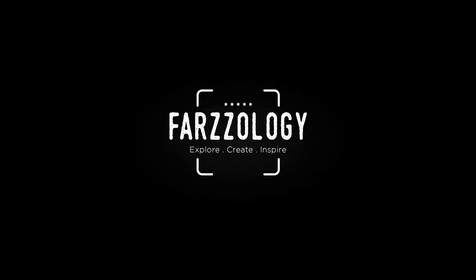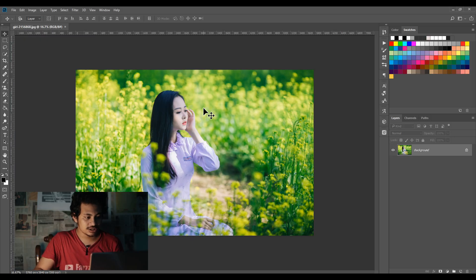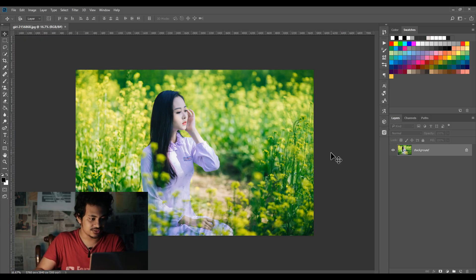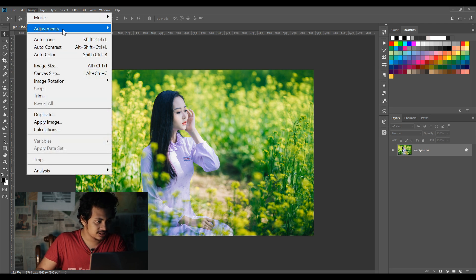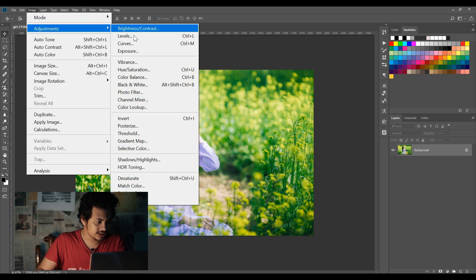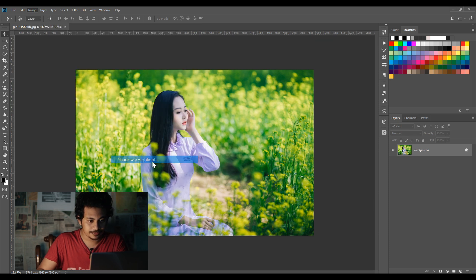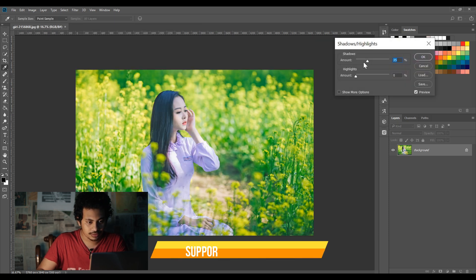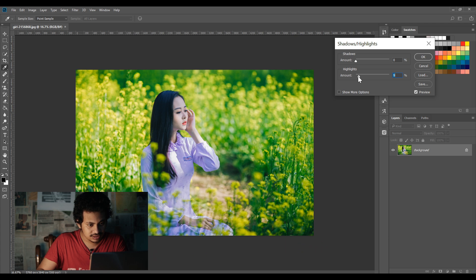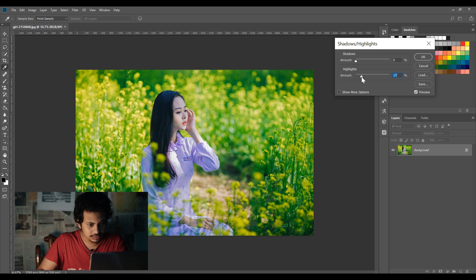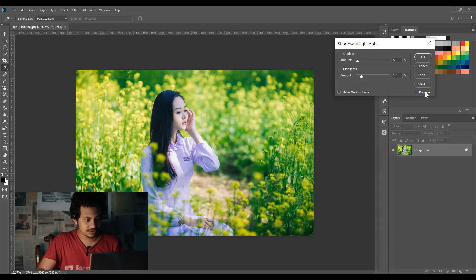First, open your image. If you need to, do some basic adjustments like shadows and highlights. I want to just increase the highlights a little bit, and also the shadow, just a little. Look at this before and after.